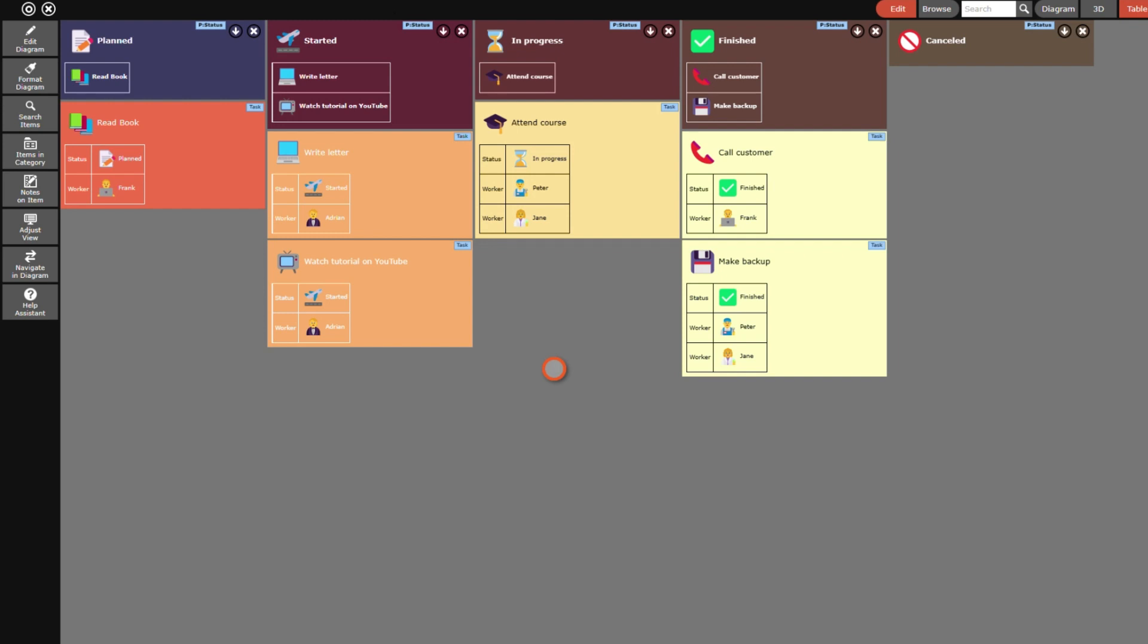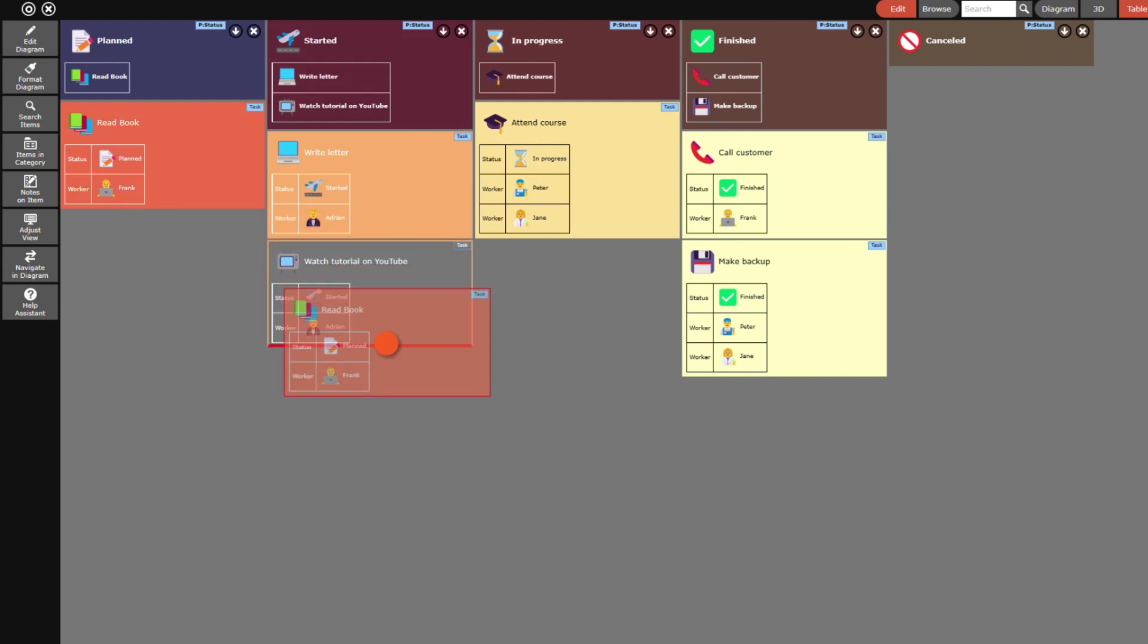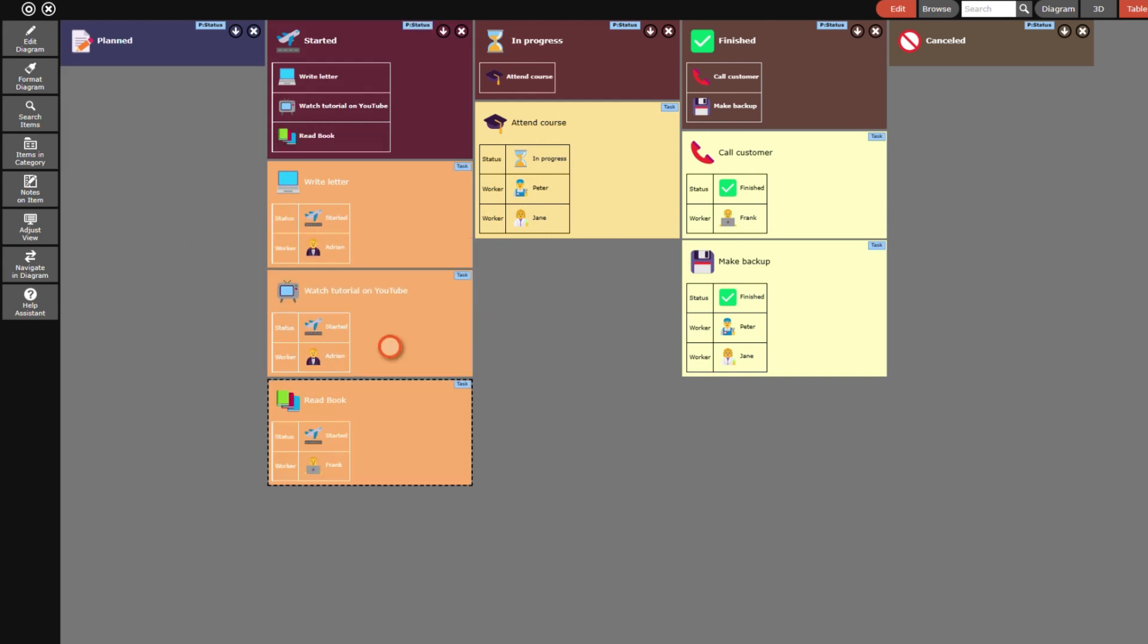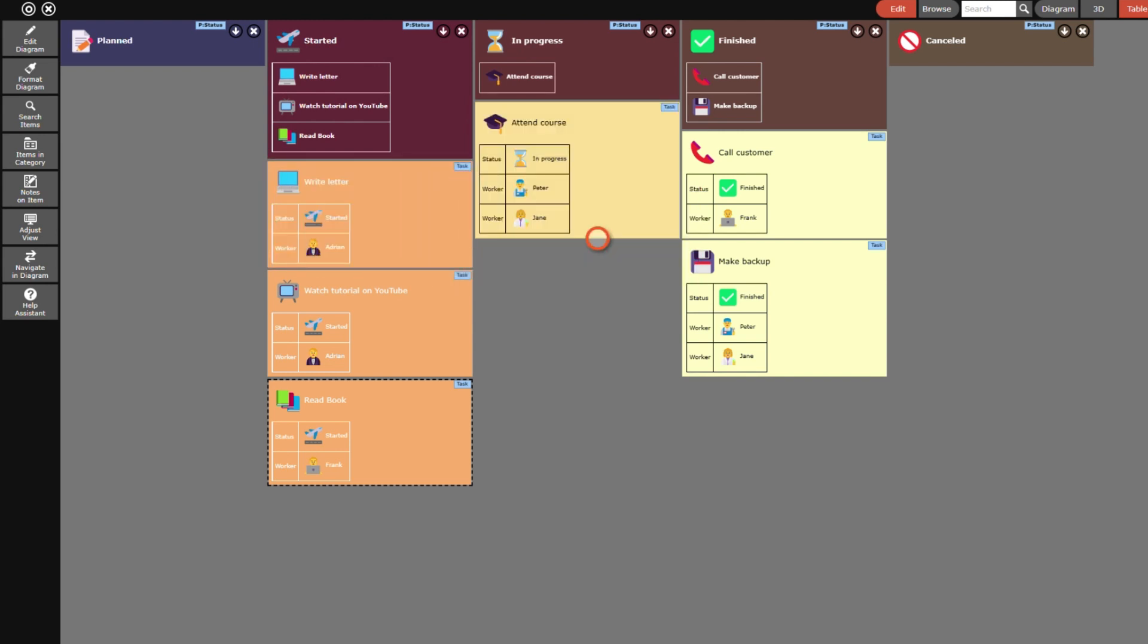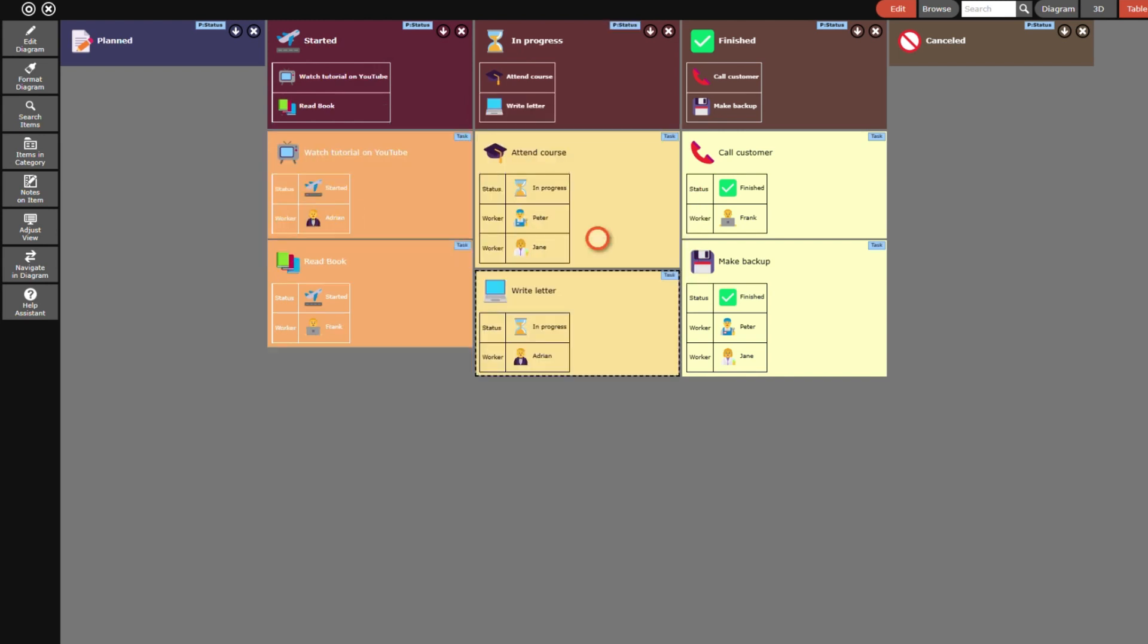Now it's easy to assign a task to a new status. I just have to drag it from one column to another. I start by moving the task read book from the status planned to the status started. Then I move the write letter task from started to in progress. Isn't that much easier than dragging relation lines in the diagram?